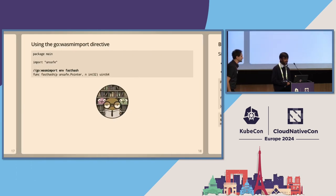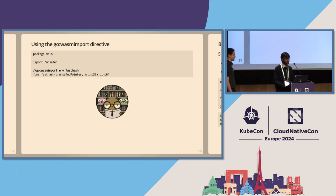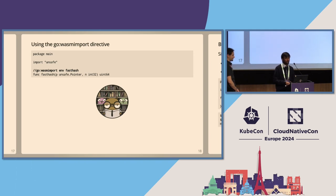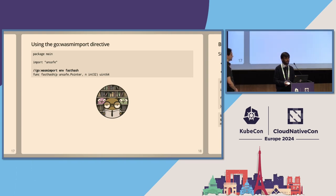The first addition was a compiler directive: go:wasmimport. The program declares a Go function signature without the body of the function, preceded by the directive declaring the names of the WASI module and exported functions that it links to. We can pass pointers in linear program memory and other primitive types, and the compiler takes care of all the translation to WebAssembly types. This is a fairly low-level directive — only library maintainers usually care to use it, and would expose a higher-level API that invokes the imports.